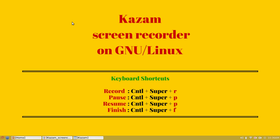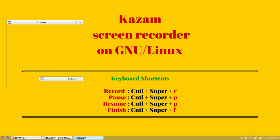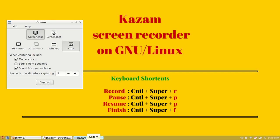Hello and welcome to this brief introduction on Kazam screen recorder. On my left hand side you can see the basic Kazam window.